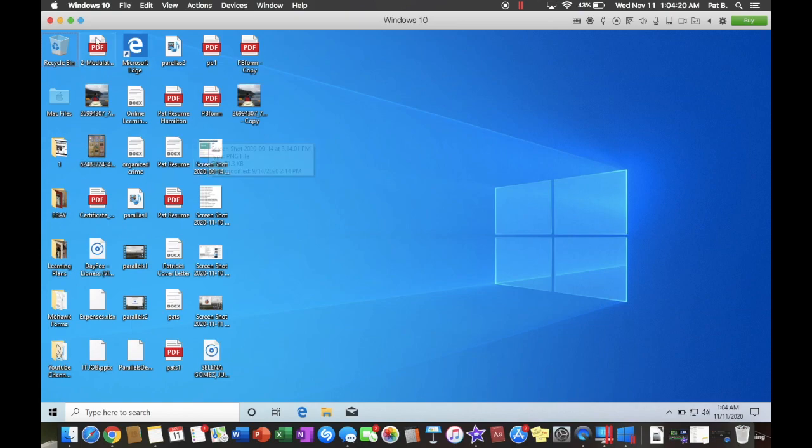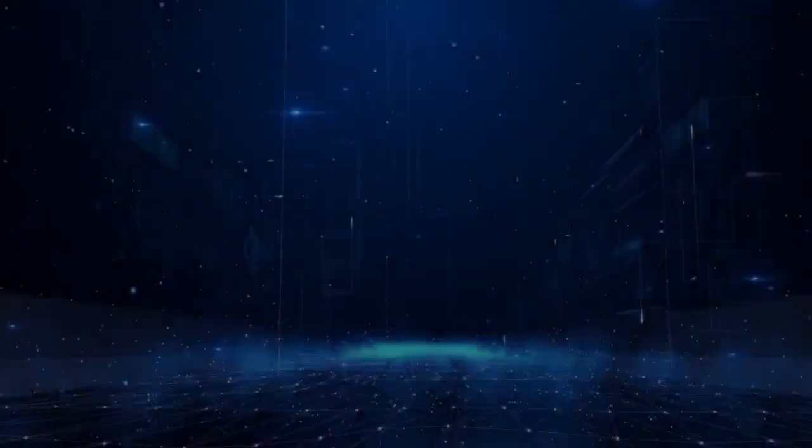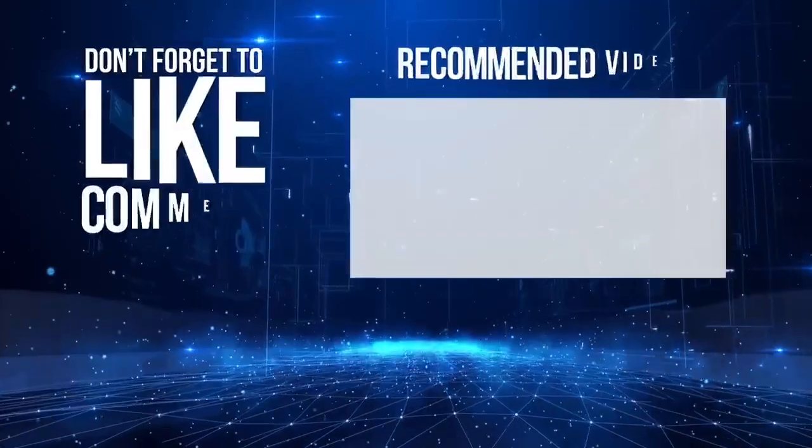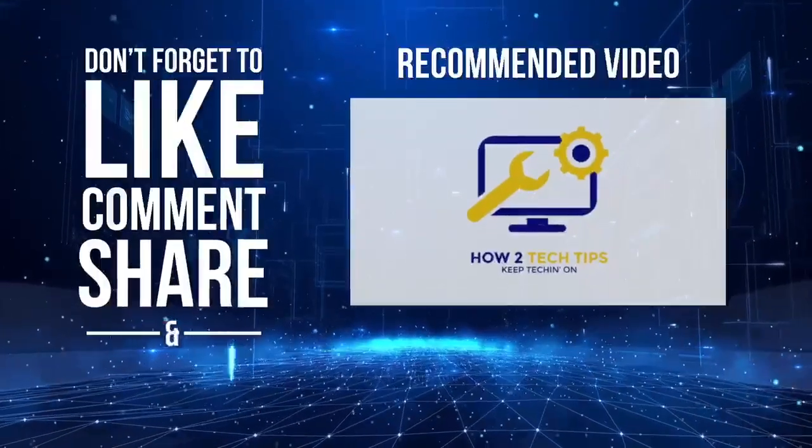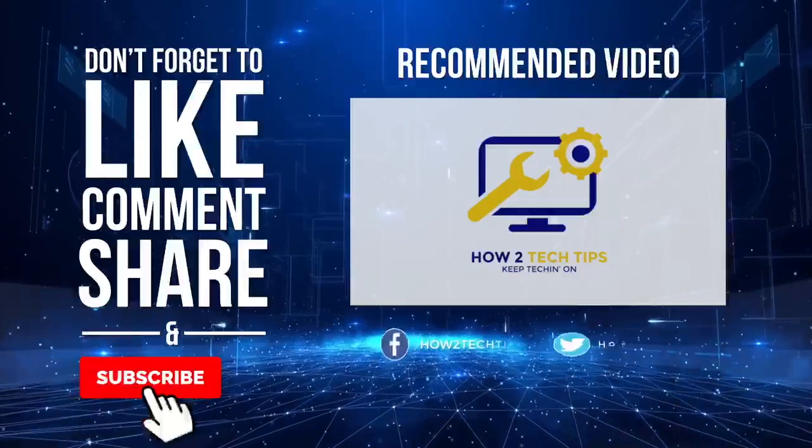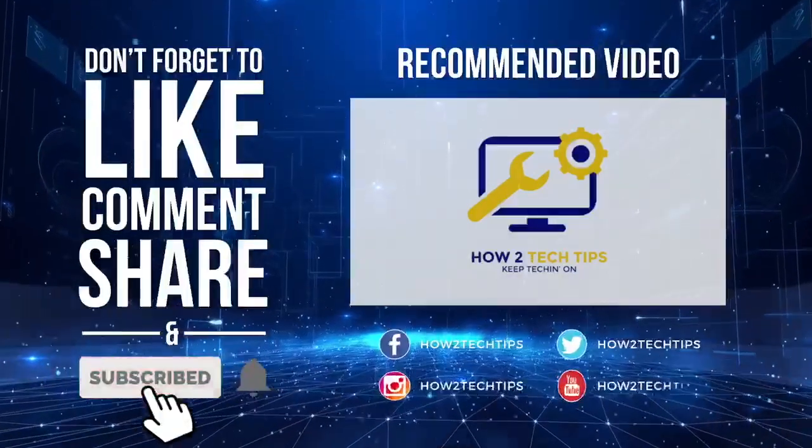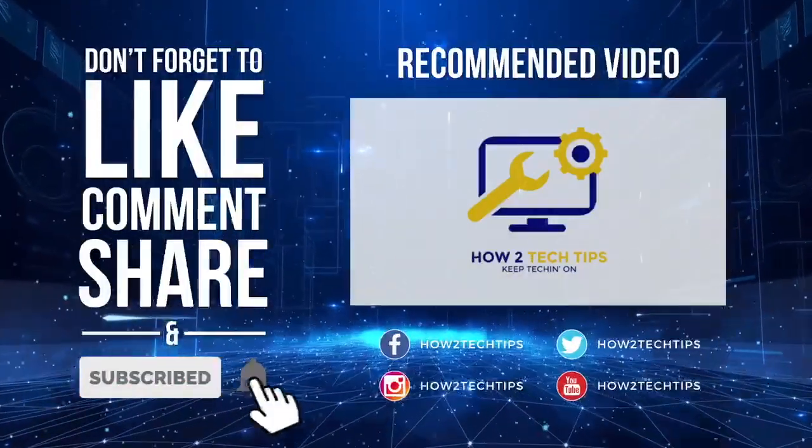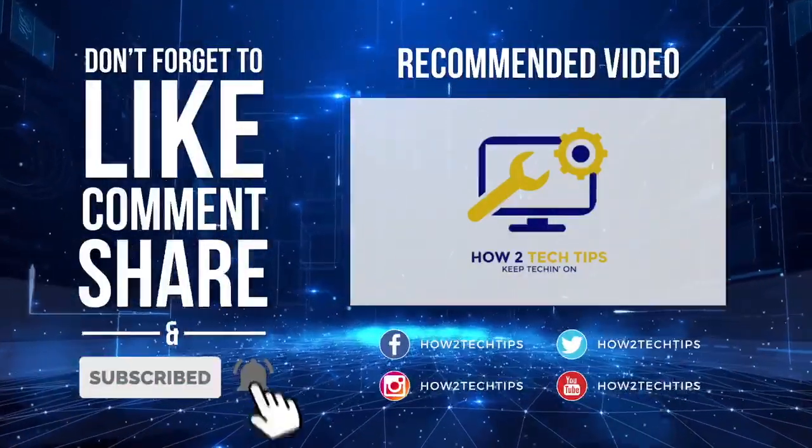All right. Thanks for watching guys. This is How To Tech Tips. Don't forget to keep Tekkin on.